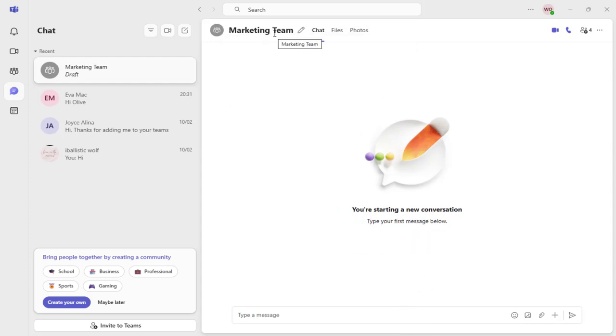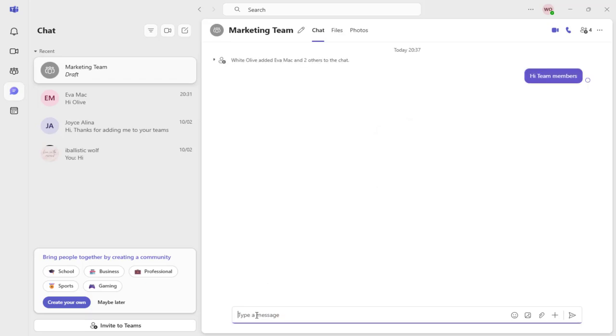And done! Now you can begin messaging everyone in the group in Microsoft Teams.